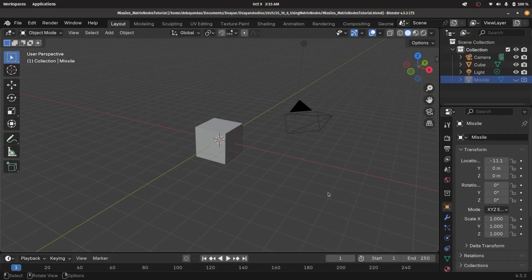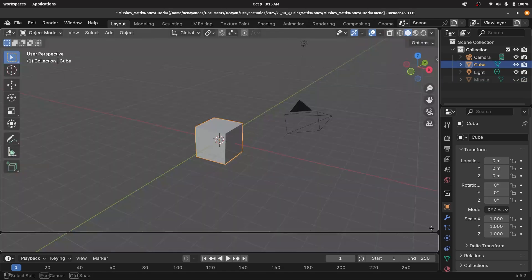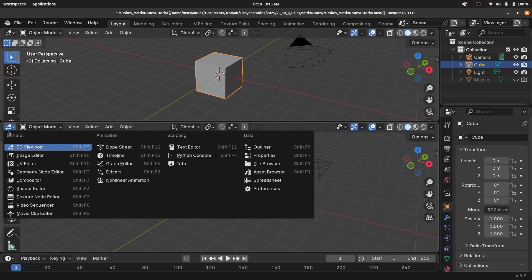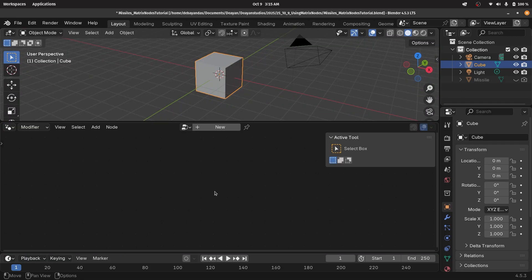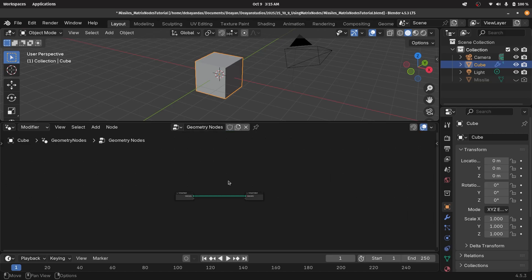Since we're going to be using geometry nodes, we're going to have our default cube selected, and bring our cursor to the junction of these two windows, click and drag to create a new window, and then switch this from the 3D viewport to the geometry node editor. Then we'll tap N to remove the side panel, and we can press this plus button to create a new geometry node tree.